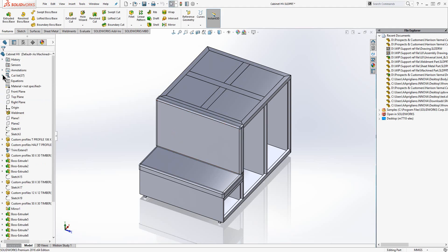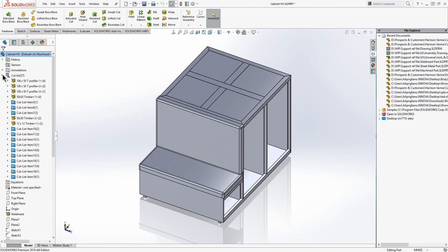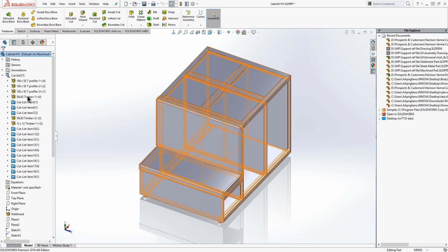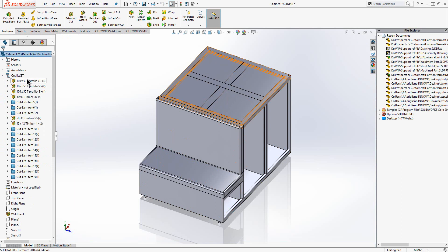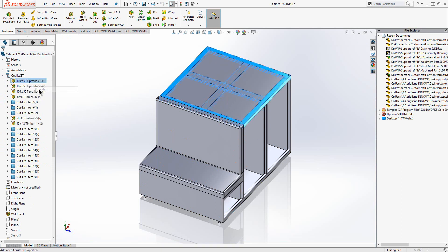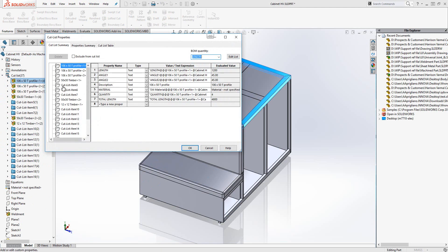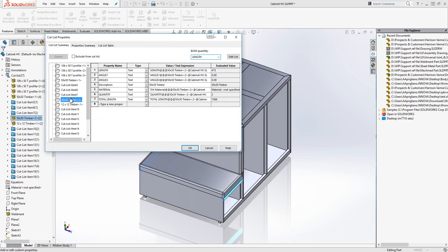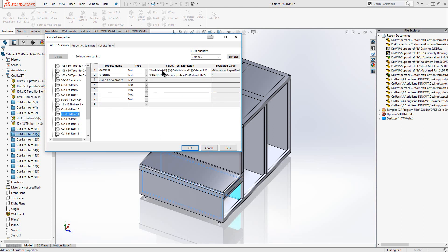Because we use the structural member command the system has automatically created a cut list for us. The cut list includes lengths, cut angles and descriptions for each structural member that is used. It will also collate identical bodies allowing us to work out quantities. You may have noticed that some of the cut list items do not have description or length values associated with them. These are the bodies that were created using standard extrude commands.